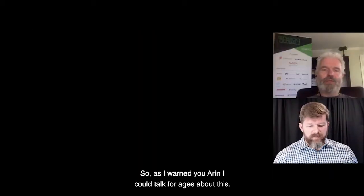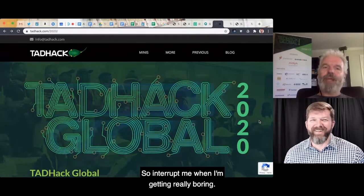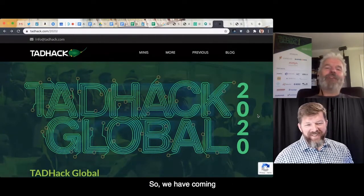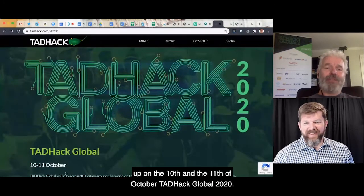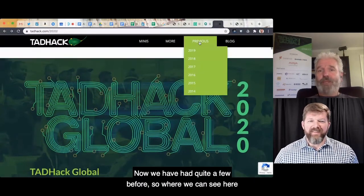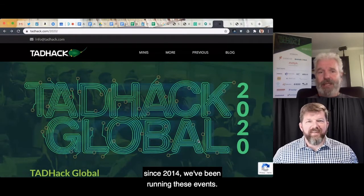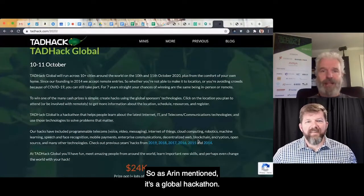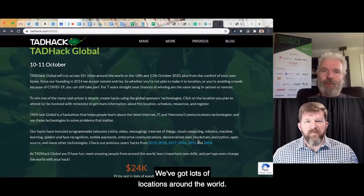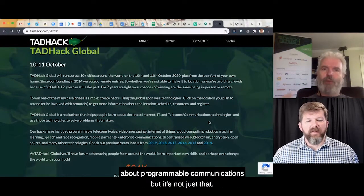So moving over to the TAD Hack site, here we go. Coming up on the 10th and 11th of October is TAD Hack Global 2020. We've been running these events since 2014. As Aaron mentioned, it's a global hackathon with lots of locations around the world.